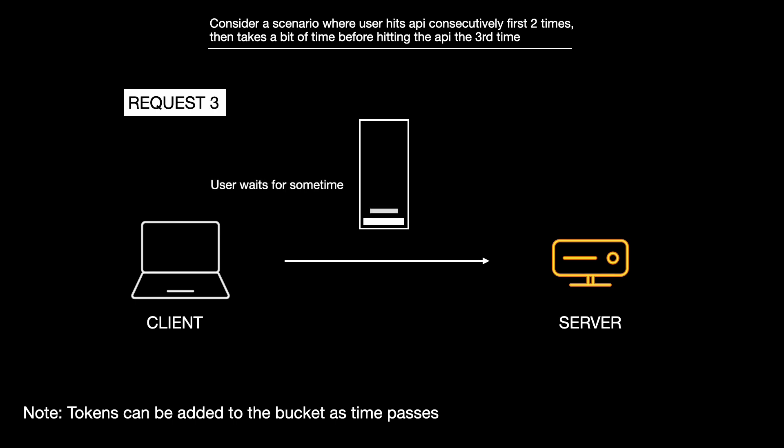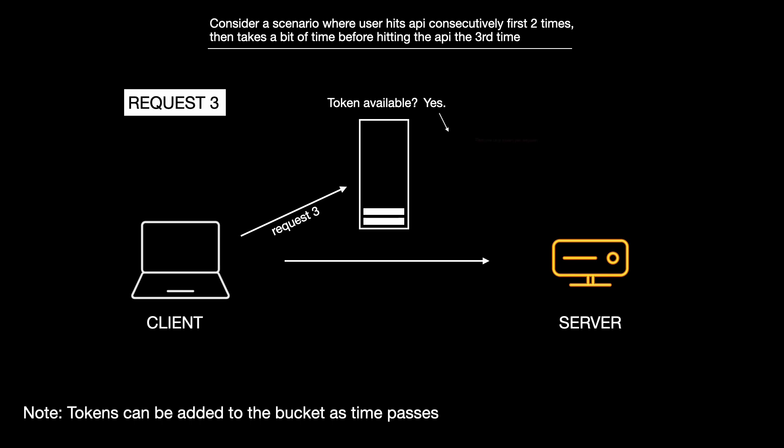During this pause, tokens refill inside the bucket as the time passes. So when the third request comes later, it succeeds again. Because as we can see, tokens were available in the bucket.